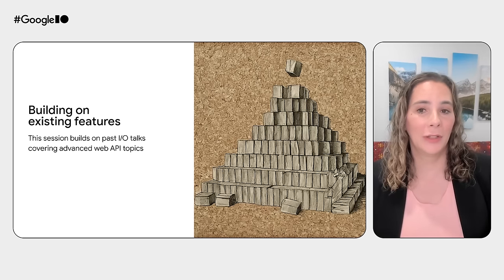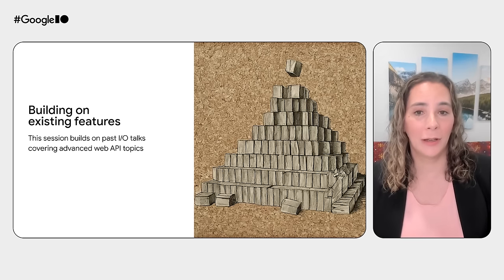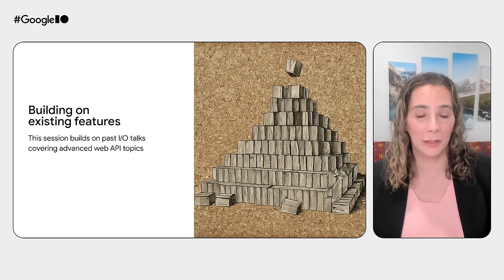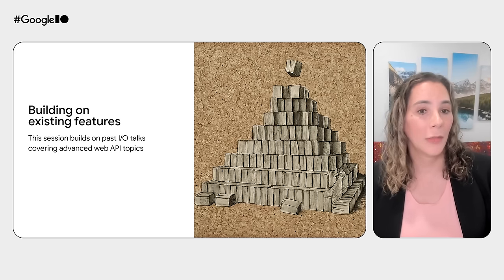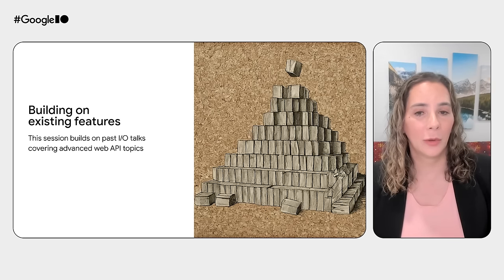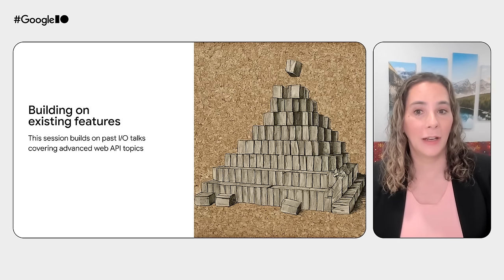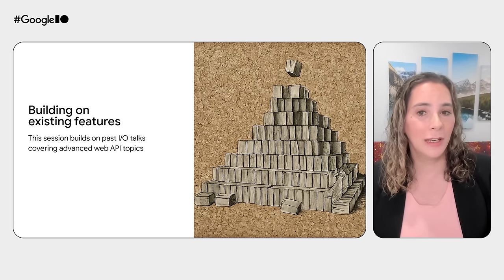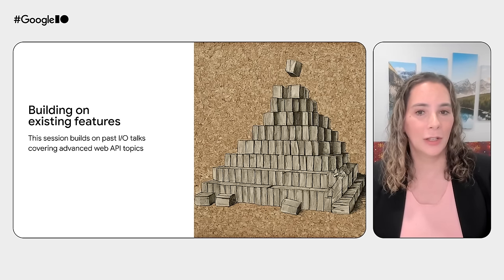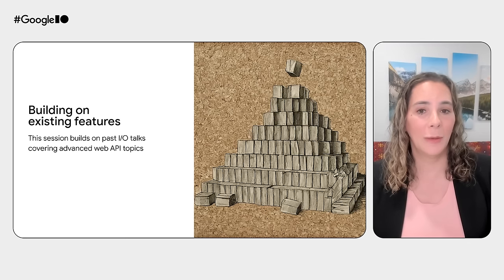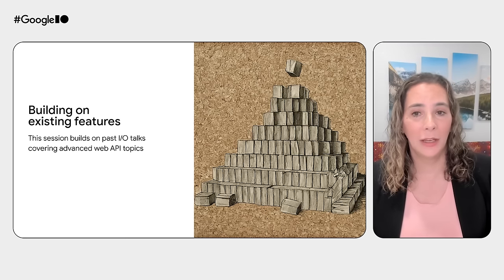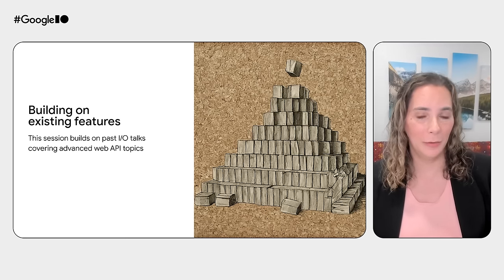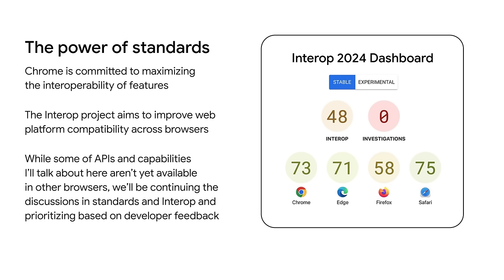This talk builds on past I/O talks covering advanced web API topics. It's also complementary to a lot of other content at I/O this year. Related sessions you might want to check out include the latest in web UI, WebAssembly, and on-device AI on the web. Web standards are important to Chrome, and while many of the features I'm talking about today only work in Chrome for now, we're committed to the standards collaborations that make it as easy as possible for developers to have interoperability whenever we can.